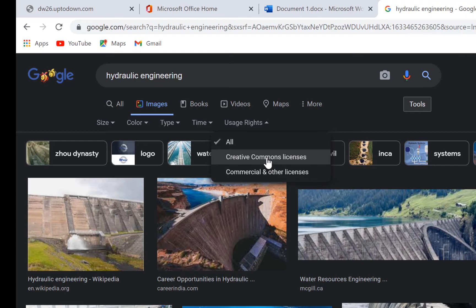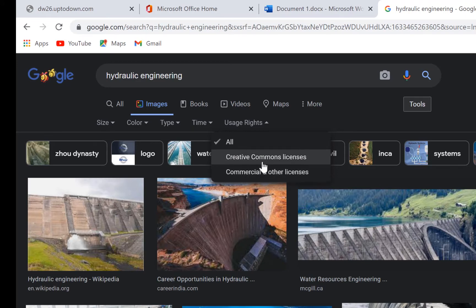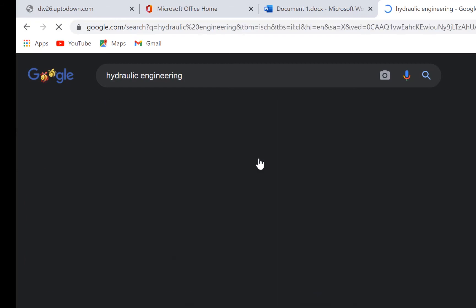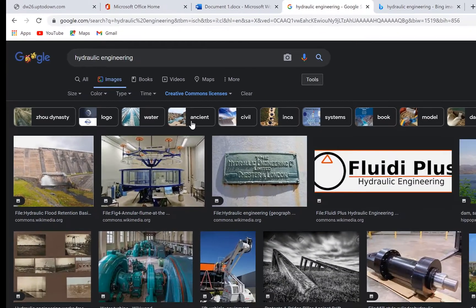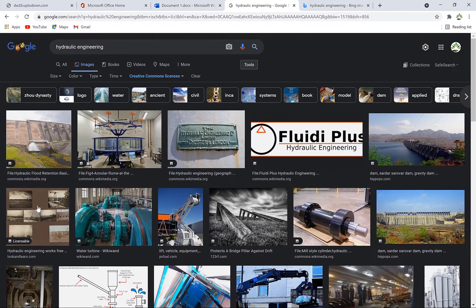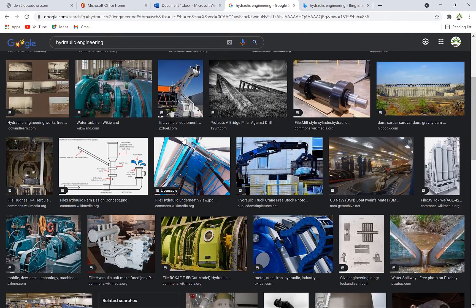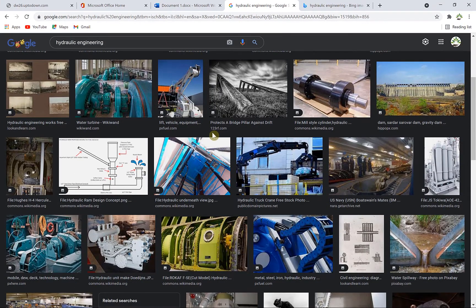For us, we're going for Creative Commons licenses, which are free to use and reuse. Click on Creative Commons and you have all of them here. All the images you see here are free to use and you can put them in your content without any issues.